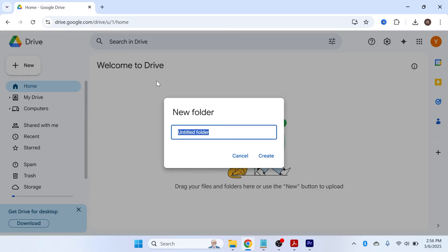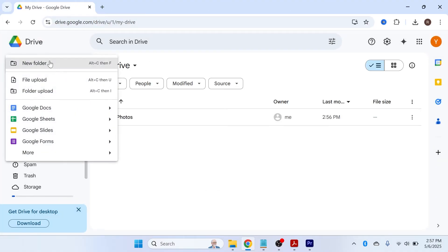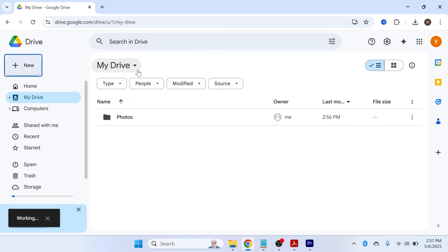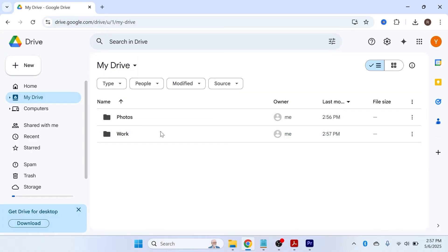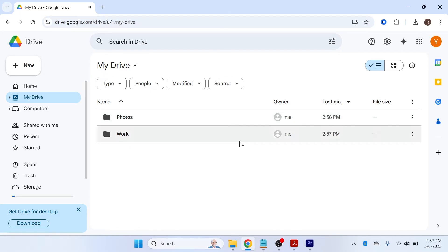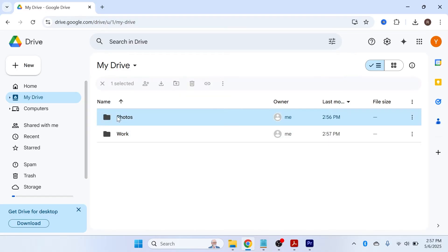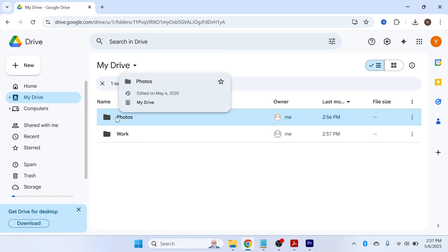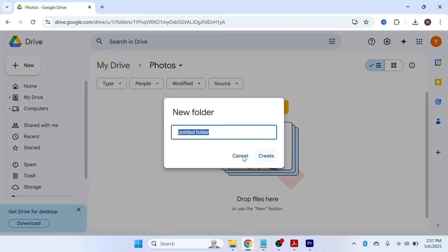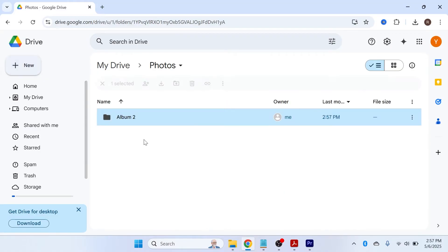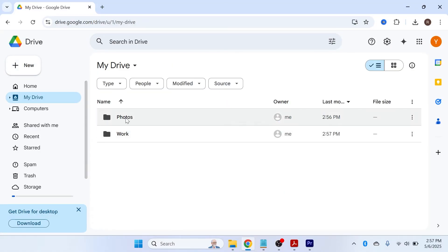You can create different folders in your Google Drive to organize all the files you're about to upload. For example, you could create a new folder called 'Photos' and click Create. You can do the same for work or videos — you can make as many folders as you want. This works the same way you'd organize files on your personal computer. You can also create folders inside folders, so if you double-click on the Photos folder you can create subfolders inside it, like different albums.